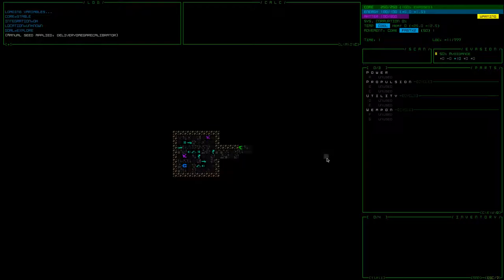Hello everybody, this is Nuzzcraft and welcome back to some Cogmind. Today we're going to be playing a weekly seed number 86 called Delivery Omega Recalibrator. I don't know that I have any specific goals for this run. The last few have been kind of flight related, but I think we're just going to try and be a little bit more conscientious of kind of what we're doing.